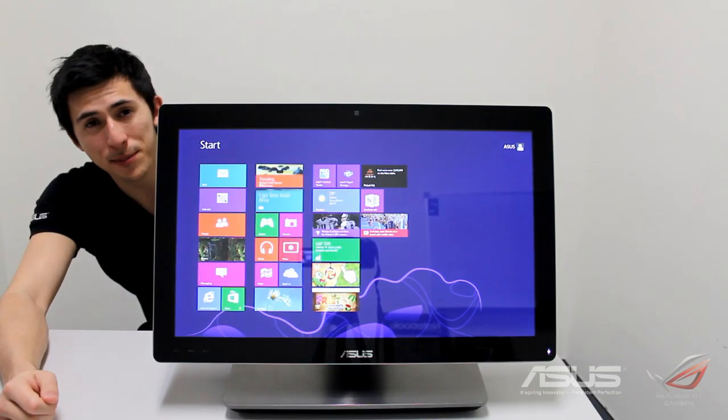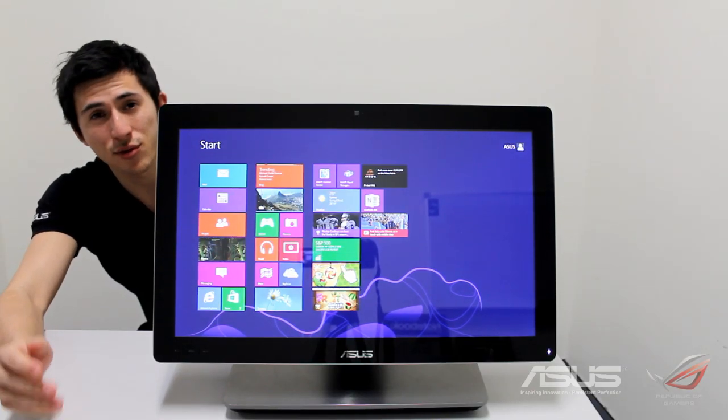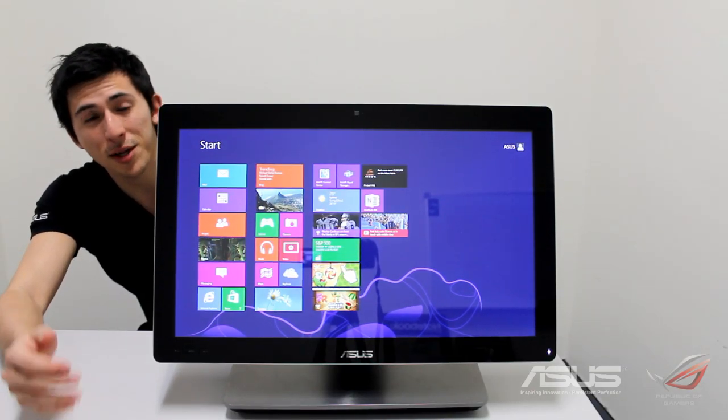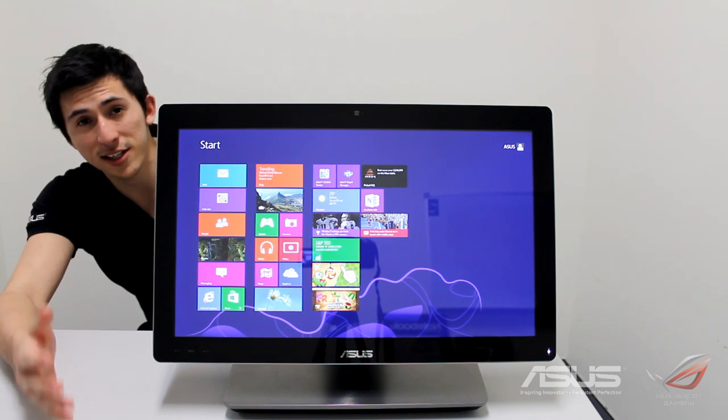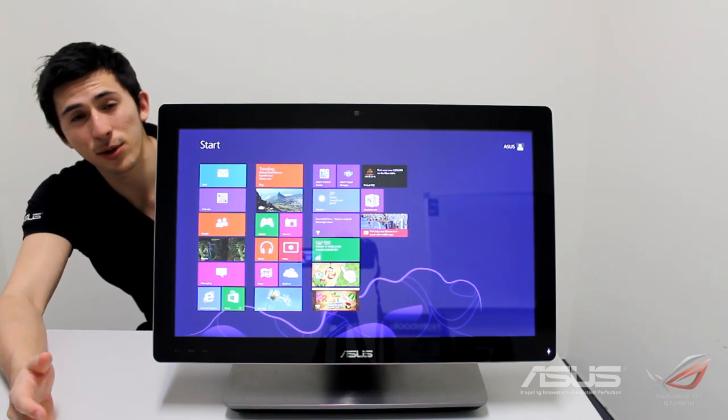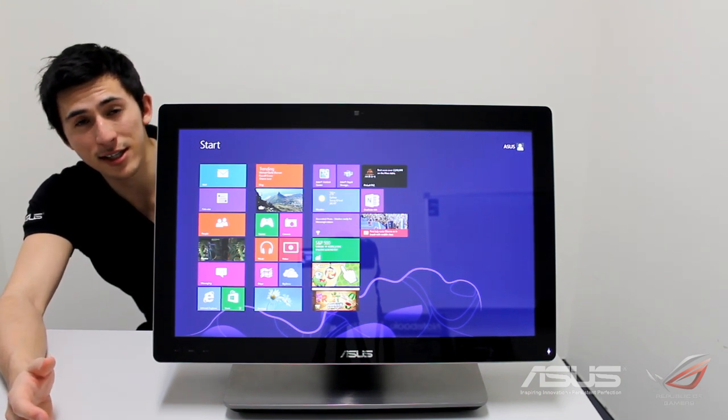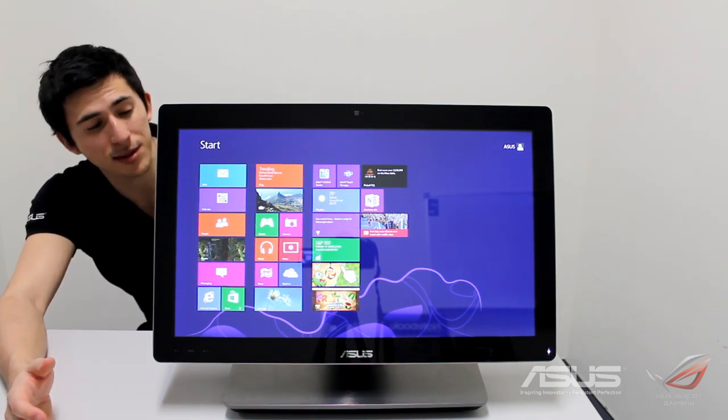Hi guys and welcome to another episode from ASUS Republic of Gamers Australia. My name of course Dan Kennedy. Today we're having a look at the ET2300 series.